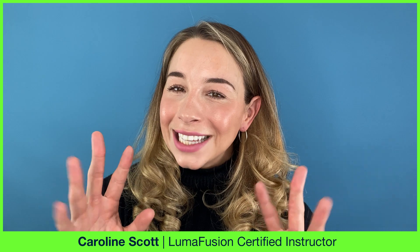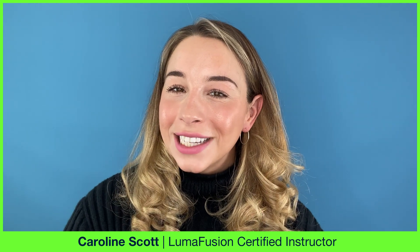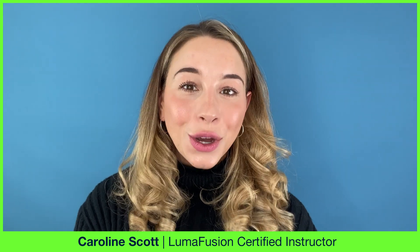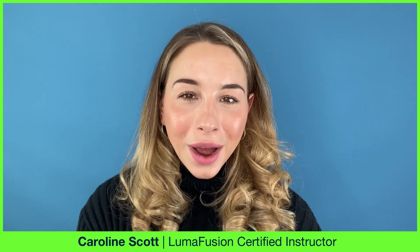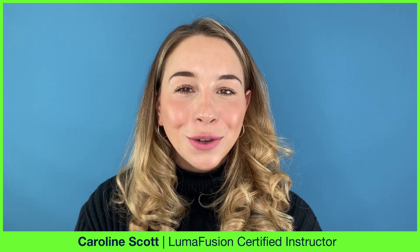This week it's time to get handsy as we delve into the hand gestures you need to know for swift and effective work in the LumaFusion preview.